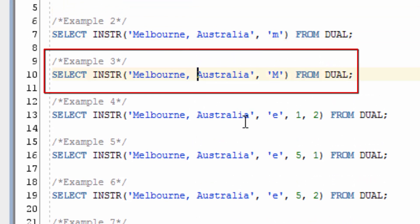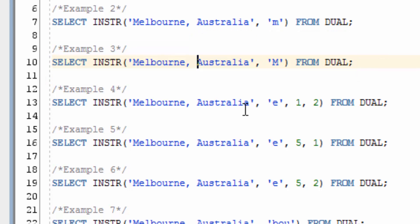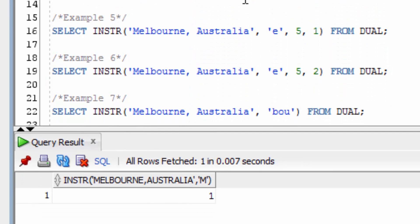If we look at example 3, we can look for the capital M. It's returned a value of 1. This is because the first character in Melbourne is a capital M.